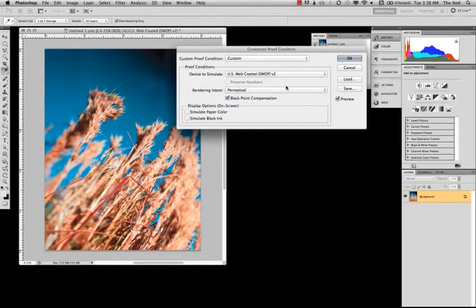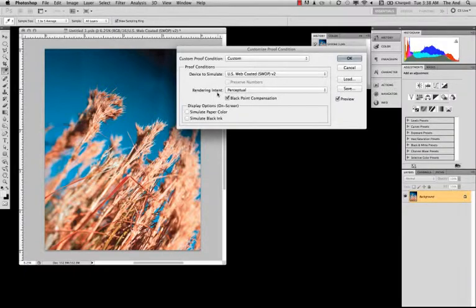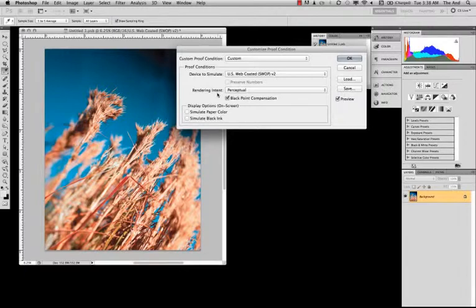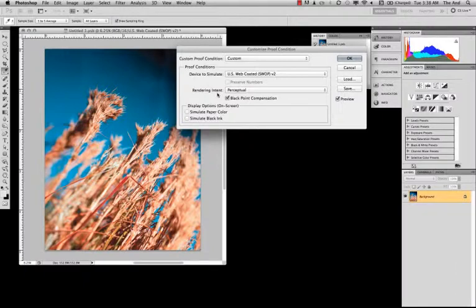Now, taking another look further down the line, we have rendering intent. Rendering intent is how you're telling Photoshop to fit colors into different color spaces. RGB color is projected, and it's huge compared to print or CMYK color. So in order to get our colors correct, we need to tell Photoshop how we want those colors to come together into that smaller space.